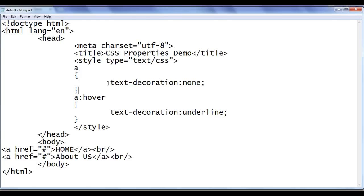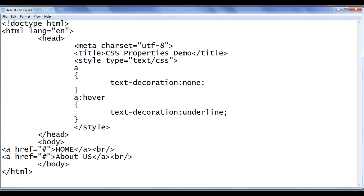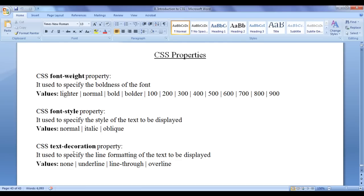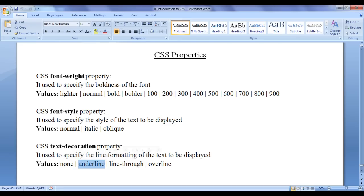At present, we are discussing text decoration. I hope you guys have understood completely how text decoration is helpful while creating websites. It has most important values none, underline, line through, overline.